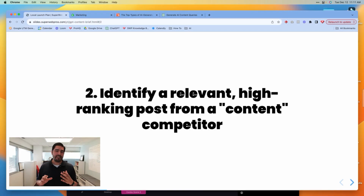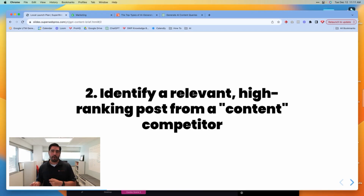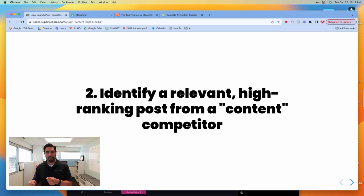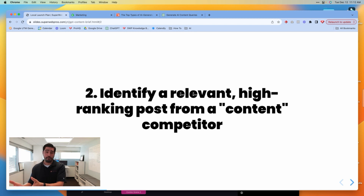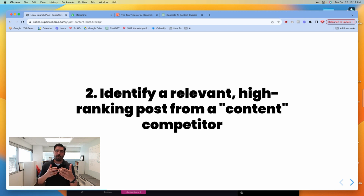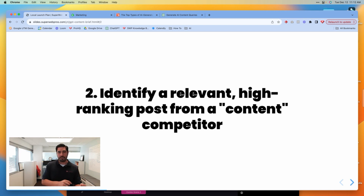The next thing you're going to do is identify a relevant high-ranking post from a content competitor. It's important to recognize that a content competitor is not necessarily somebody you might be competing with locally for a particular job, but rather somebody who is producing the kind of content that you might want to rank for and that your audience might be searching for.